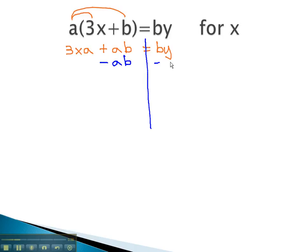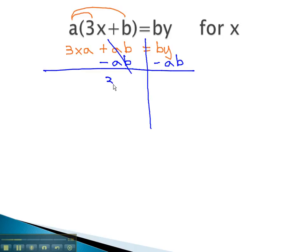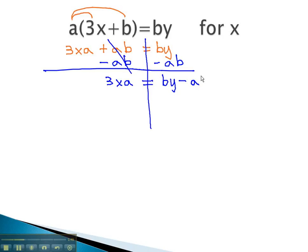The opposite of adding ab is subtracting ab, and we always do things on both sides of the equation. With the ab's gone, we're left with 3xa on the left side. On the right side, it's important to note that these are not like terms and cannot be combined, so we leave it as a subtraction problem: by minus ab.